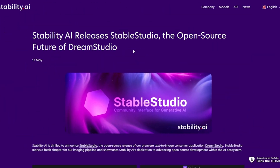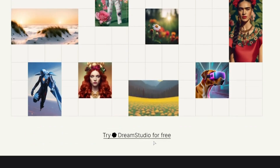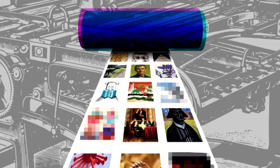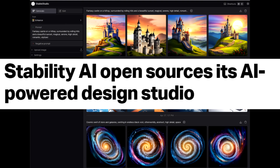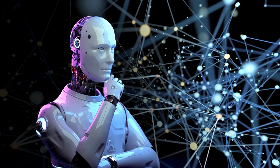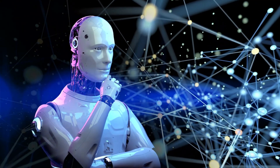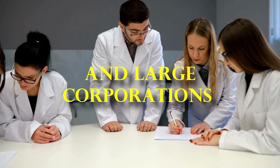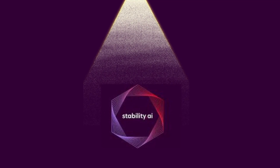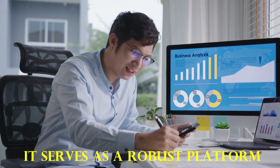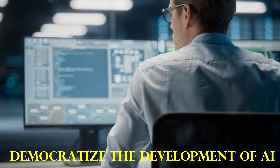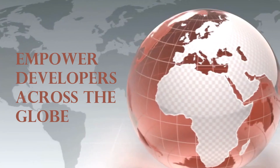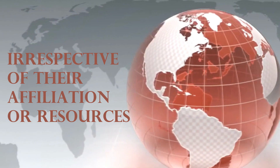StableStudio is an open source AI development platform that stands to be a game-changer in the field of AI. By introducing StableStudio, Stability AI has committed itself to the growth and development of the AI community as a whole. In a world where AI technology is often held behind proprietary software and large corporations, StableStudio represents a beacon of light, designed to break down barriers and democratize AI development, empowering developers across the globe irrespective of their affiliation or resources.